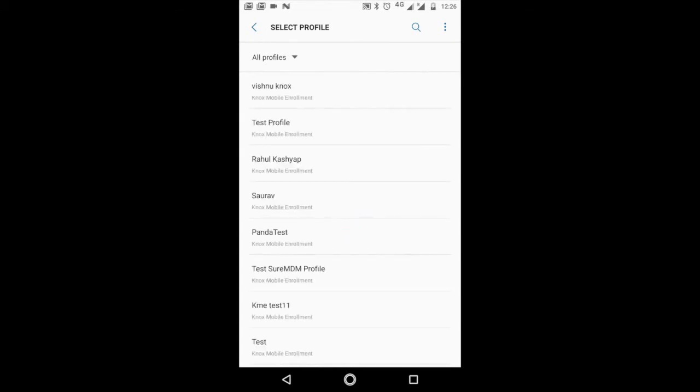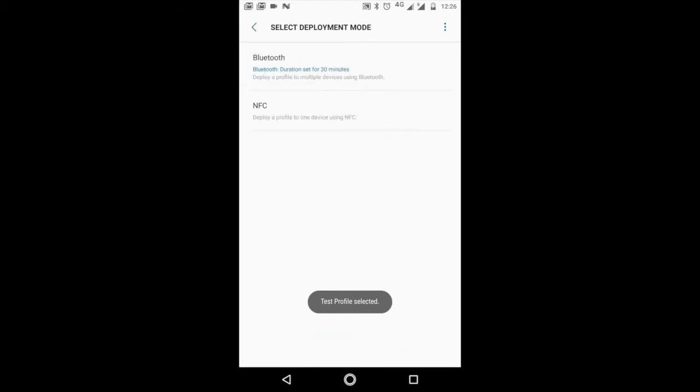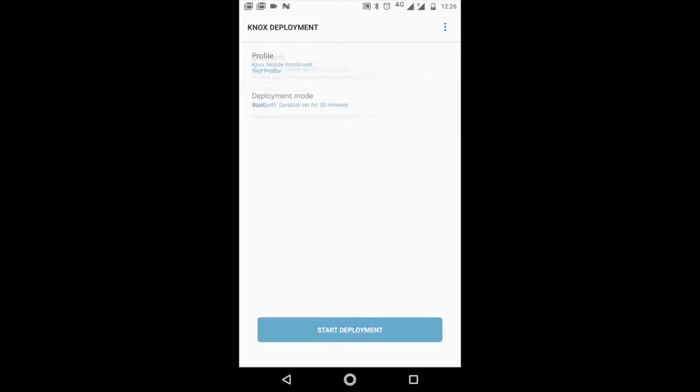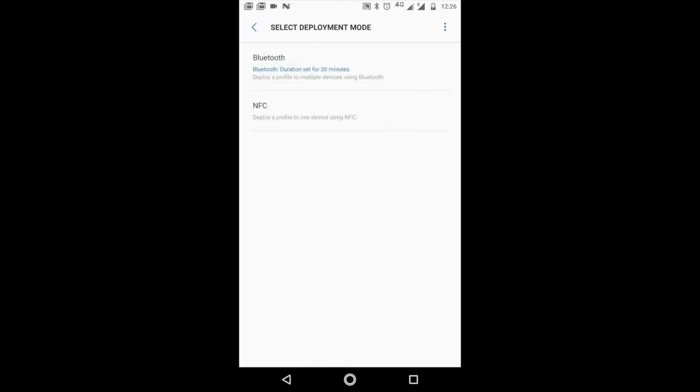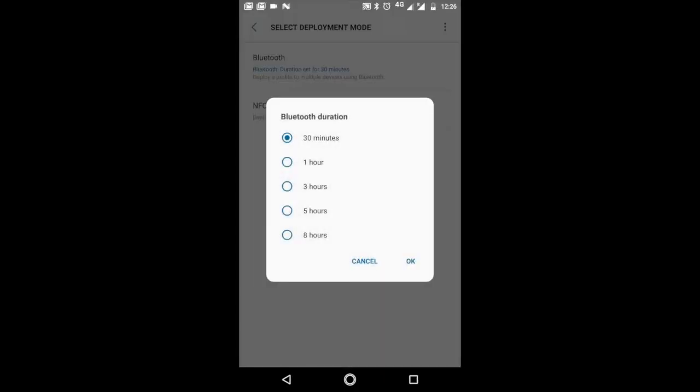There are deployment modes: Bluetooth and NFC. If you select Bluetooth, there's an option to control the Bluetooth duration from 30 minutes to 8 hours. There's also an option for NFC.